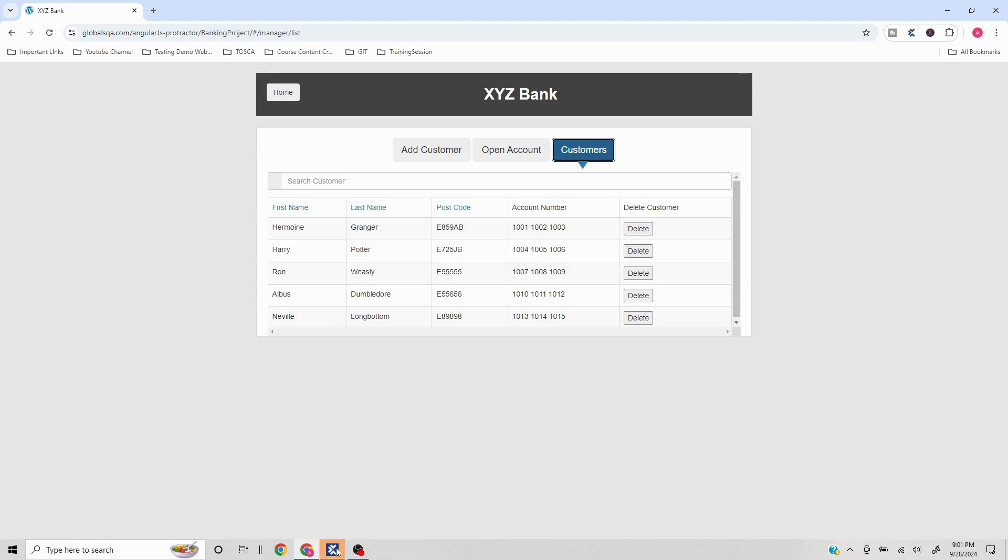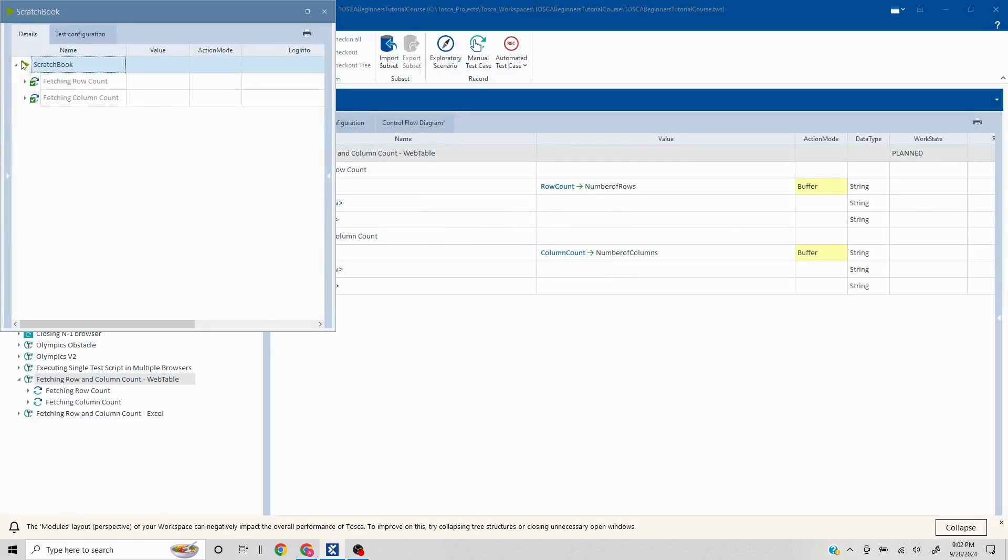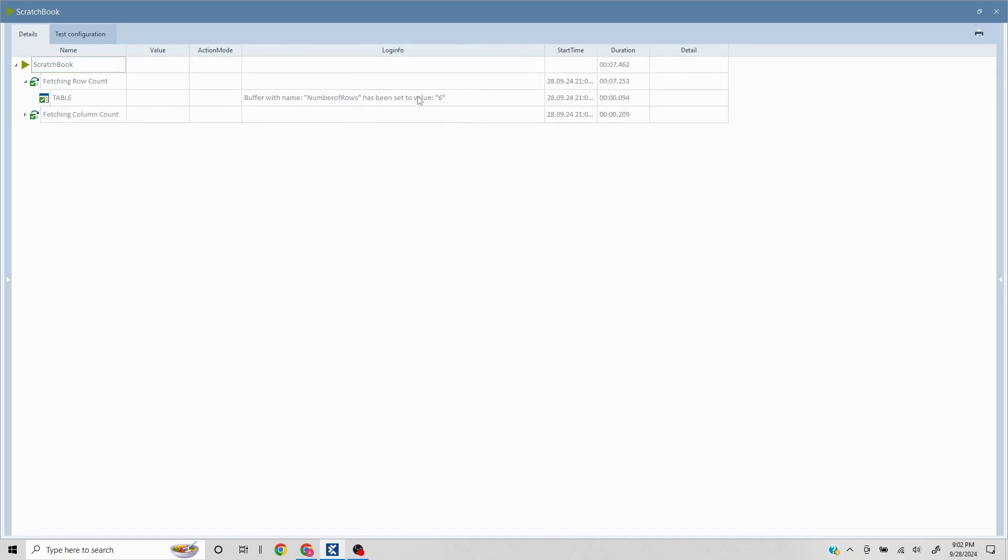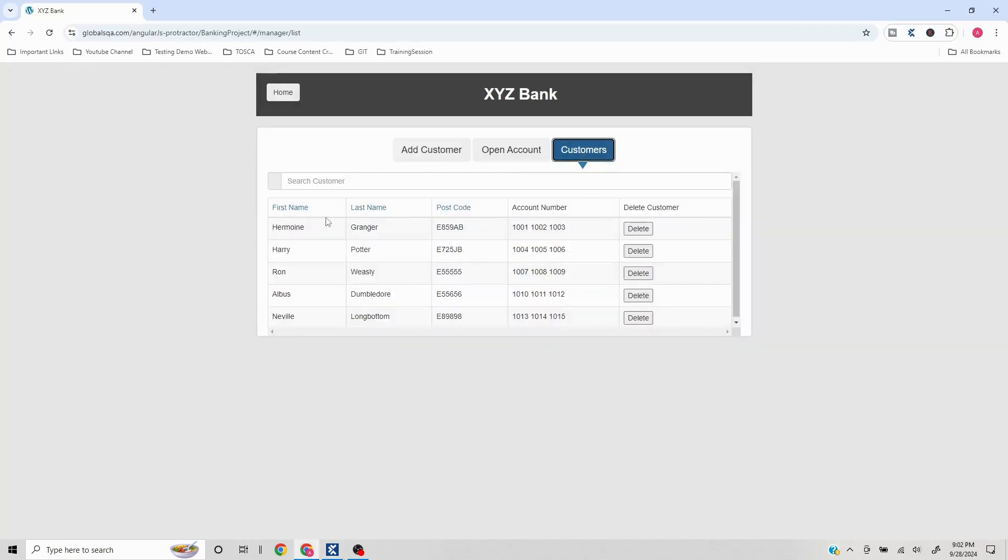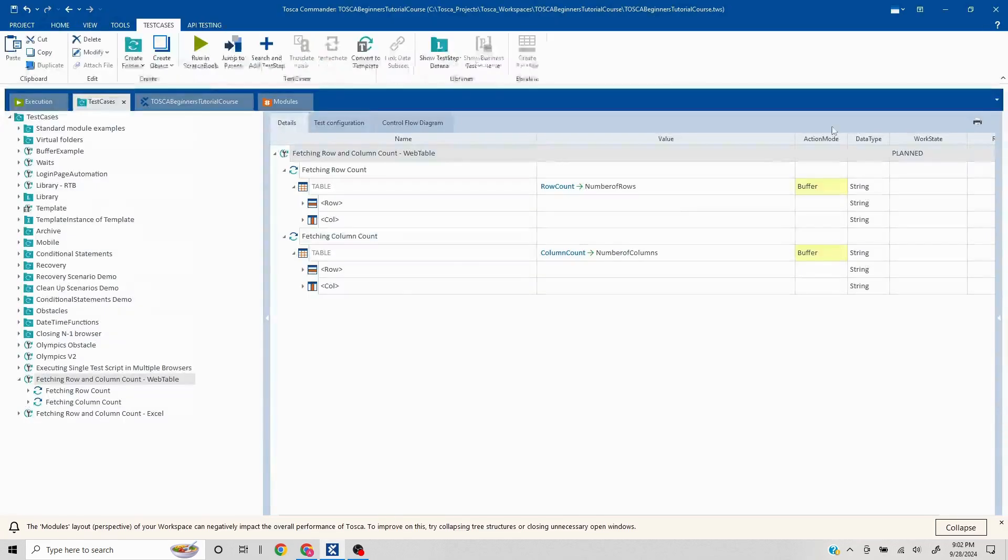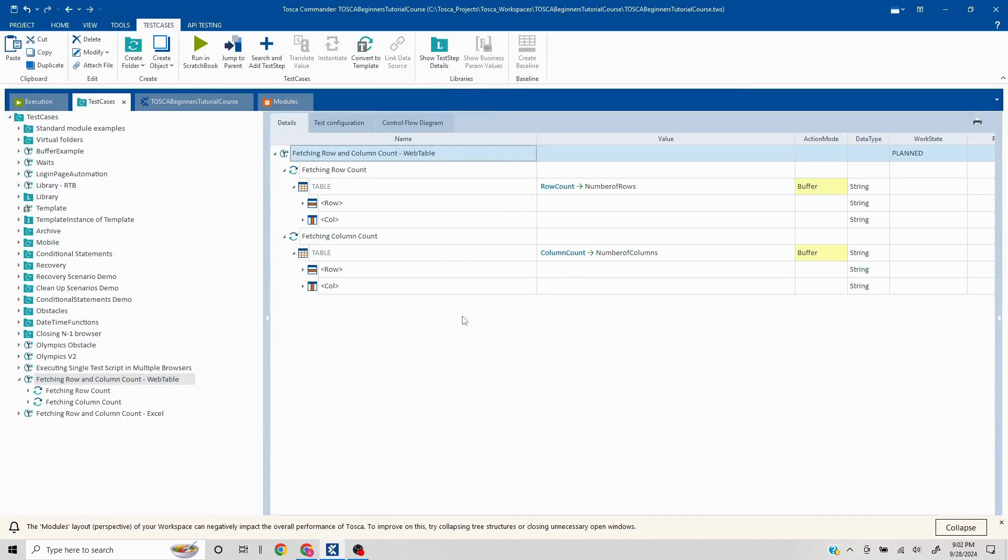Since we are focusing just how to get this, I'm not going to go into that detail now. Let's see, the number of rows has been set to six and the number of column has been set to five. This is what we were expecting: one, two, three, four, five, six and one, two, three, four, five. Now in case you need a detailed video on how to work with web tables, let me know in the comment section and I will work on that and I'll launch that in upcoming time. Thank you very much and have a great day. Bye bye.